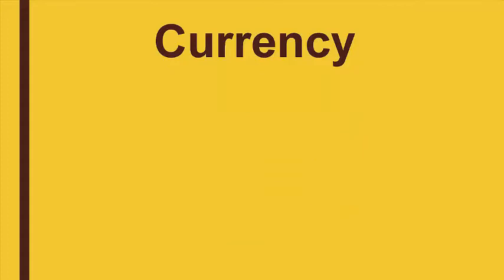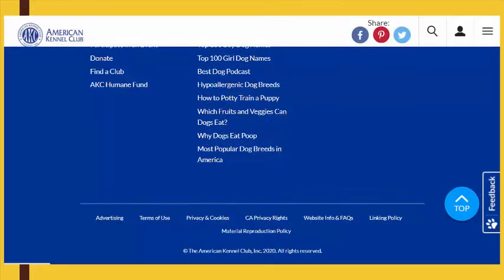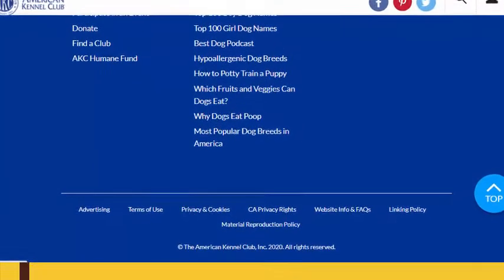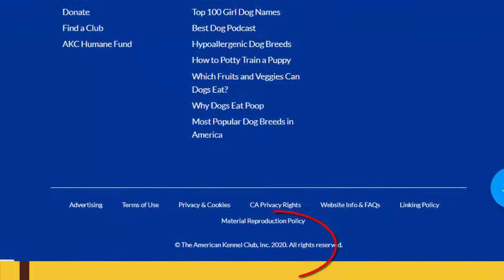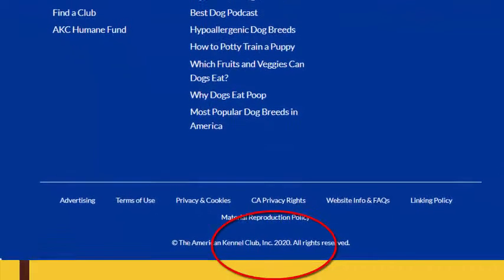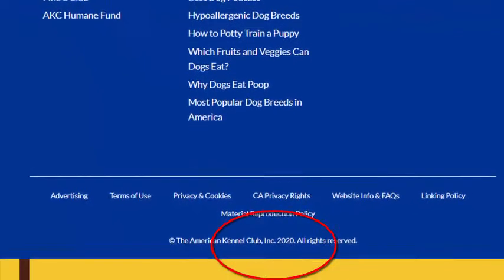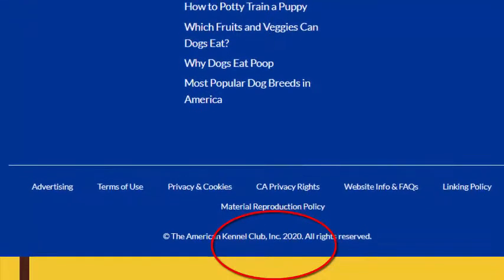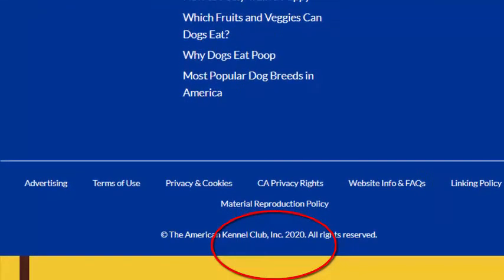Currency is all about time. When you find things online, you should be able to locate the date of publication or the date the website was most recently updated. Information should be up-to-date and timely for your topic.